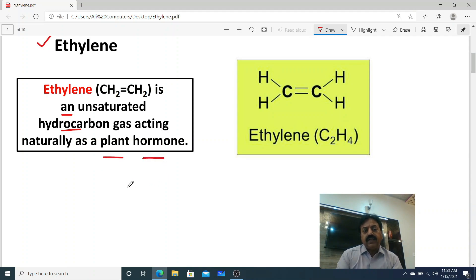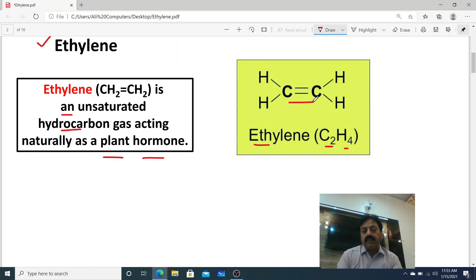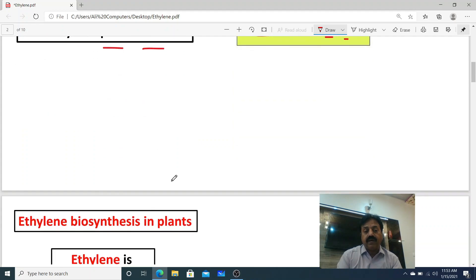Dear students, ethylene is a natural hydrocarbon gas which functions as a hormone in plants. Its formula is C2H4, which contains a carbon-carbon double bond, making it an unsaturated hydrocarbon gas.